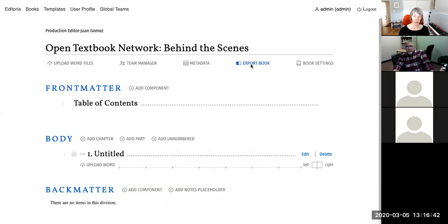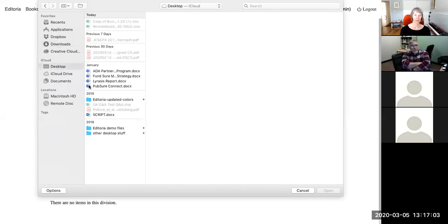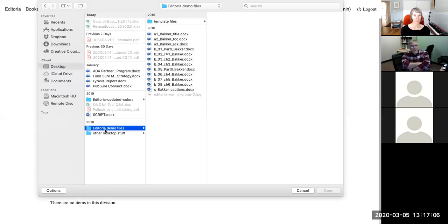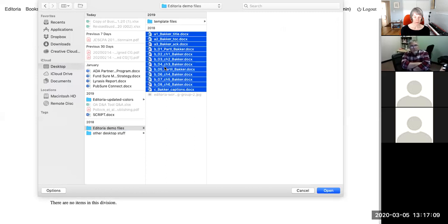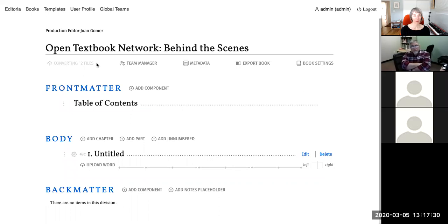Two navigation buttons relate to export, which will be covered shortly. First, Allison demonstrates building a book by uploading post-acquisition Word files in bulk. She selects all 12 files and initiates the conversion process — each .docx is extracted and converted to HTML.